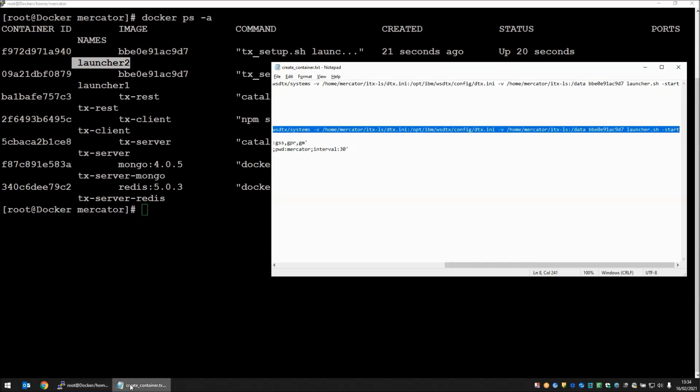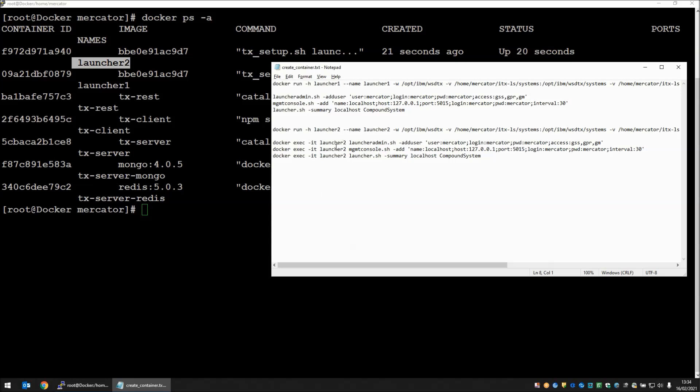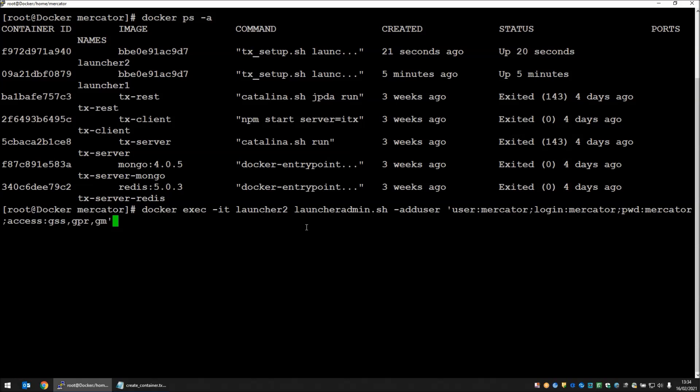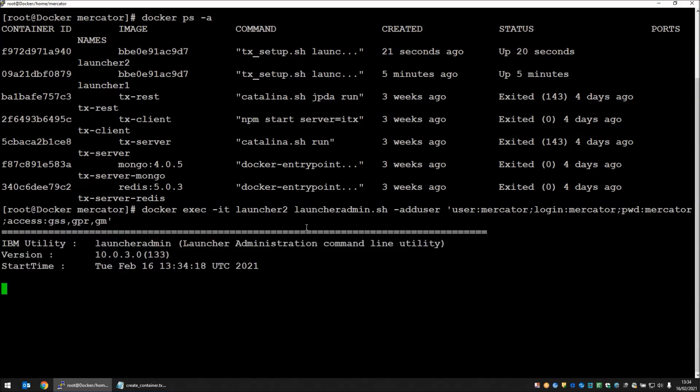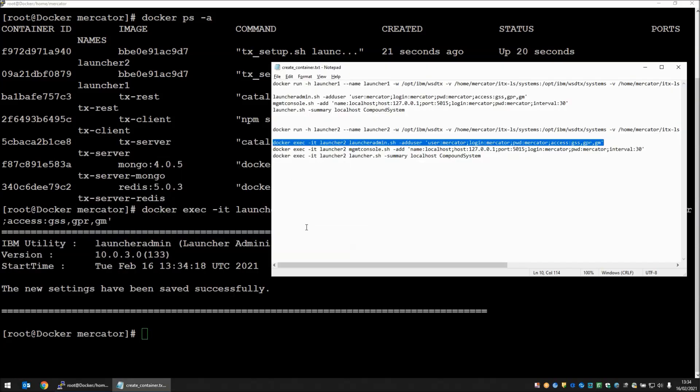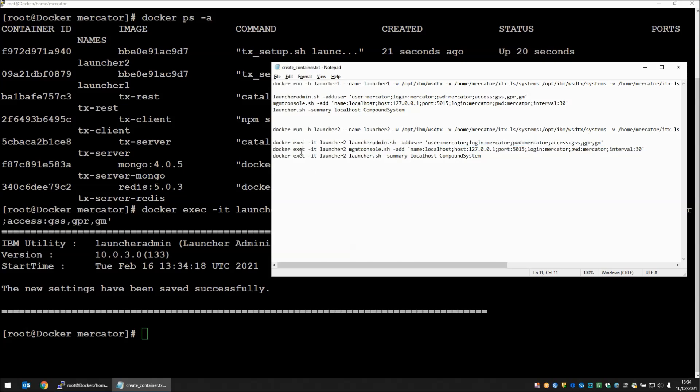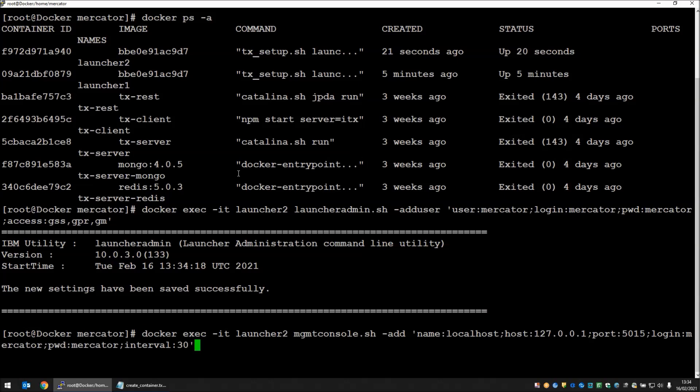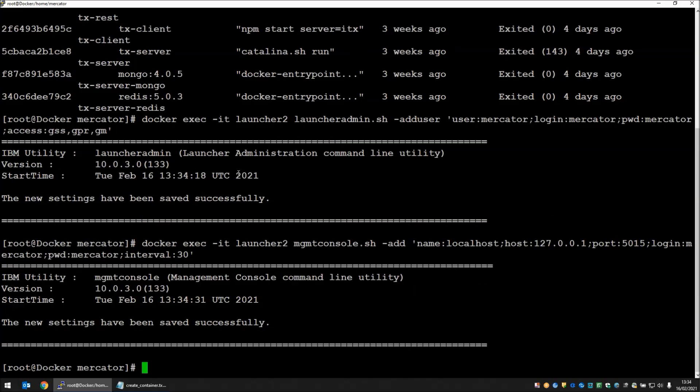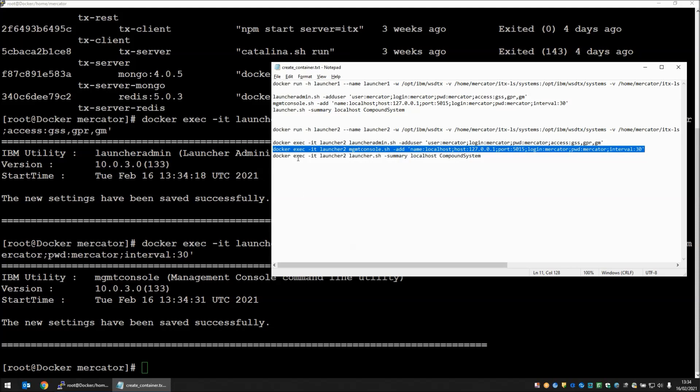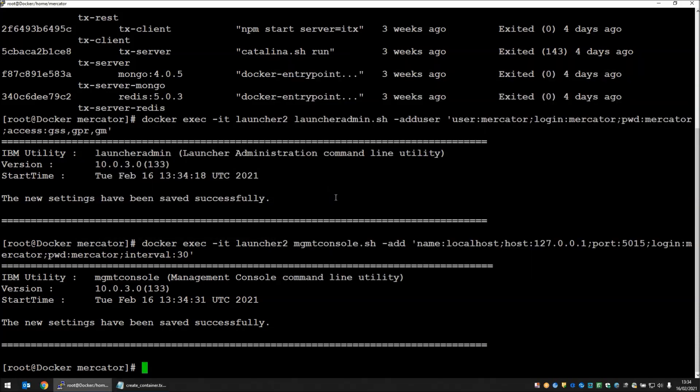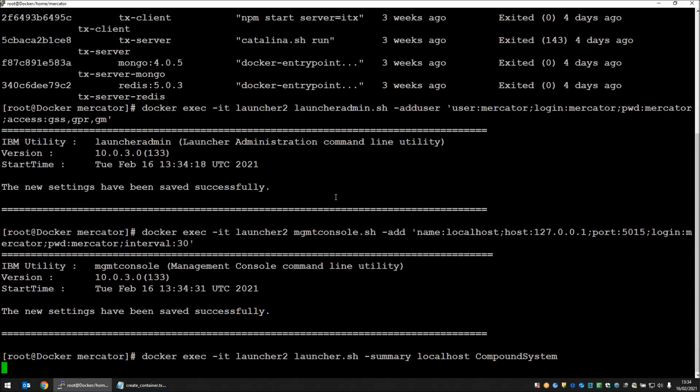For launcher 2 I'm going to attempt to do the configuration commands from my native install, just by running the docker exec command and pasting in the complete command. Let's try that now. Yes it worked. New settings have been saved. That's updated my launcheradmin.bin file. Second command. That's going to create my management console.bin file. This does mean that my status line should work and tell me that launcher 2 currently has not executed any maps at all so far.